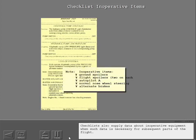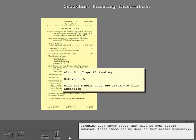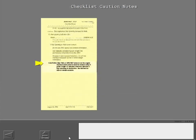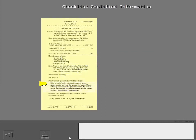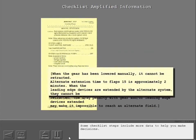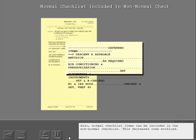Checklists also supply data about inoperative equipment when such data is necessary for subsequent parts of the flight. Planning data shows steps that must be done before landing, and these items can be done as they become necessary. Caution notes give information necessary to keep the flight safe during a non-normal condition. Some checklist steps include more data to help you make decisions. Also, normal checklist items can be included in the non-normal checklist, which decreases crew workload.